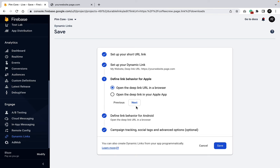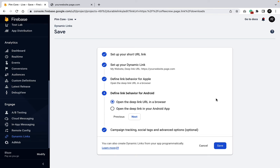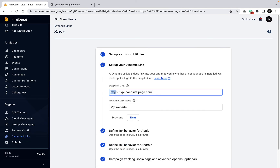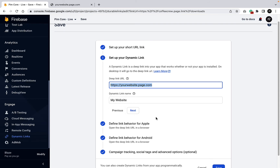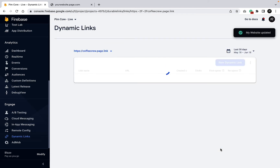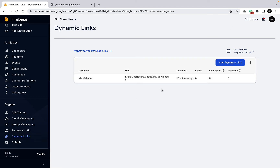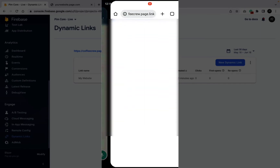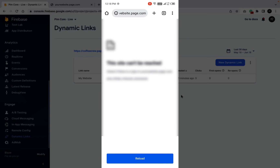Now let's define behavior for Android. Click Next to reach the Android section. We have two options: open the link in a web browser, or open it in the Android app. If you select option one, the link opens in the web browser and redirects to the website URL we defined earlier. Select option one, save it, and open the URL on your Android device — it will open in the browser as defined.